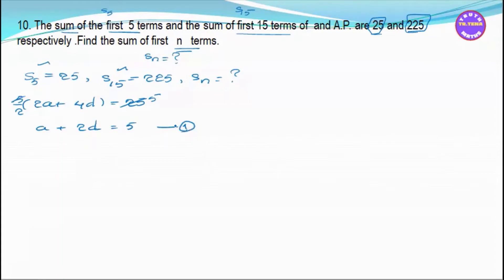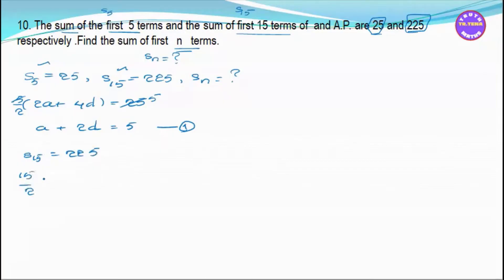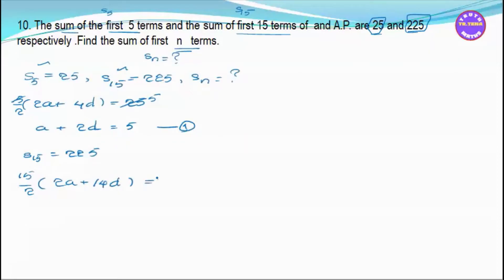S15 equals 225. S15 equals 15 divided by 2 into 2A plus 14D equals 225.